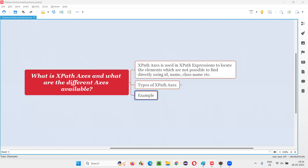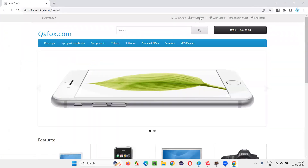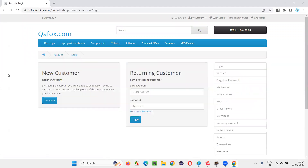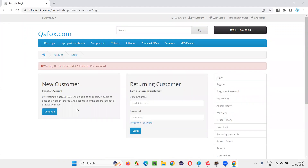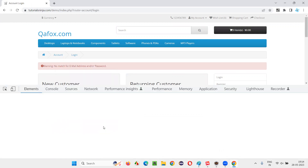I'll go to one application — tutorialsinja.com slash demo application. I'll go to this login page. In the login page, I'm not going to give any credentials and I'll click on the login button. I'll get a warning message, and I would like to locate that element. That's my requirement. Let me inspect this element.